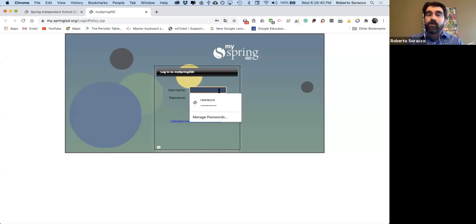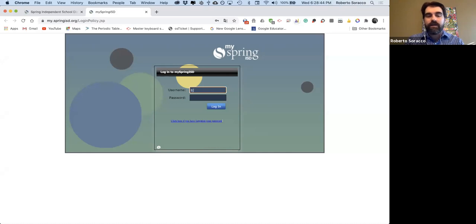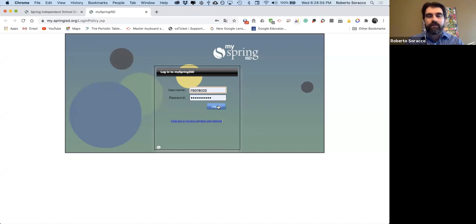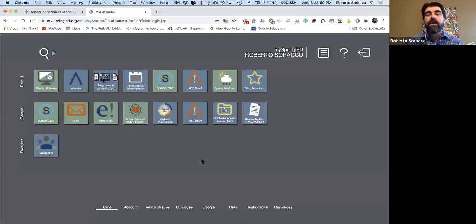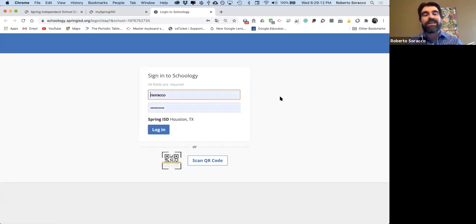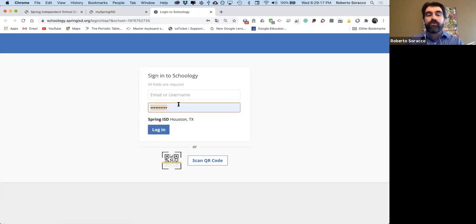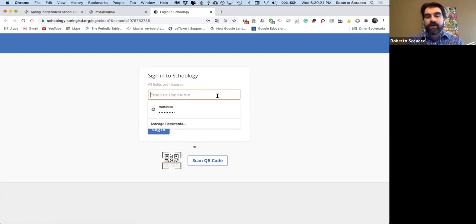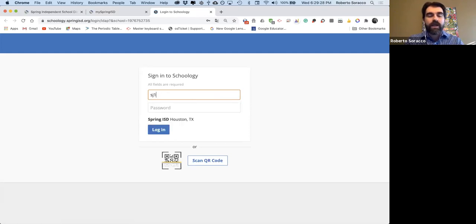Aquí le va a preguntar el username o nombre de usuario y la contraseña. Para los estudiantes, ellos tienen una combinación del inicial del apellido, el inicial del nombre y el número de identificación de los estudiantes — muchos de ellos lo saben como el número del almuerzo. Por ejemplo, para Jorge Sánchez, vamos a empezar con una S, después la J, y el número de identificación. Para la contraseña, pueden llamar al número de Helpdesk para ayudarlos. Esta noche vamos a usar la cuenta del presentador.